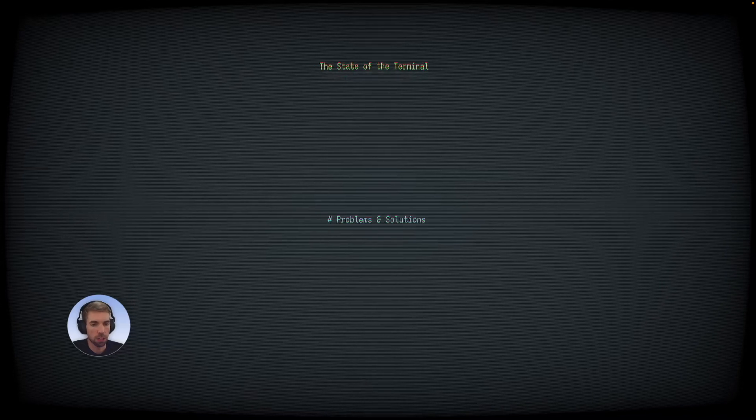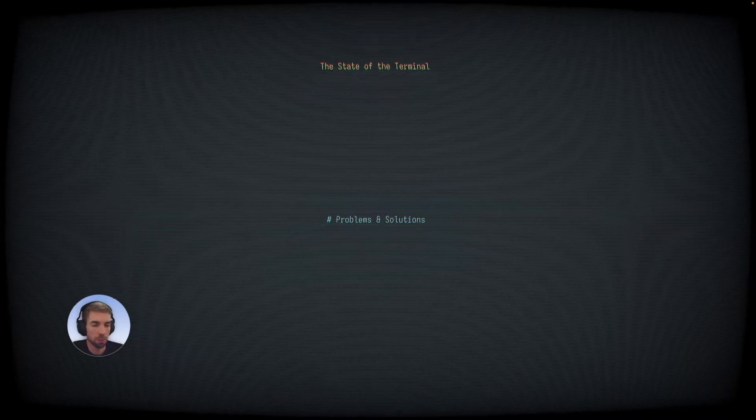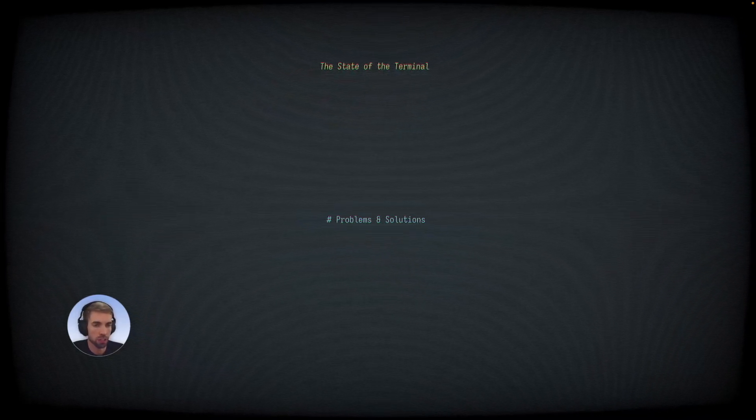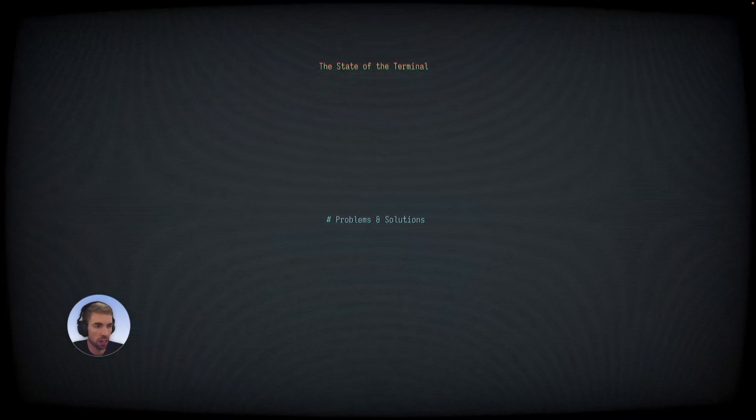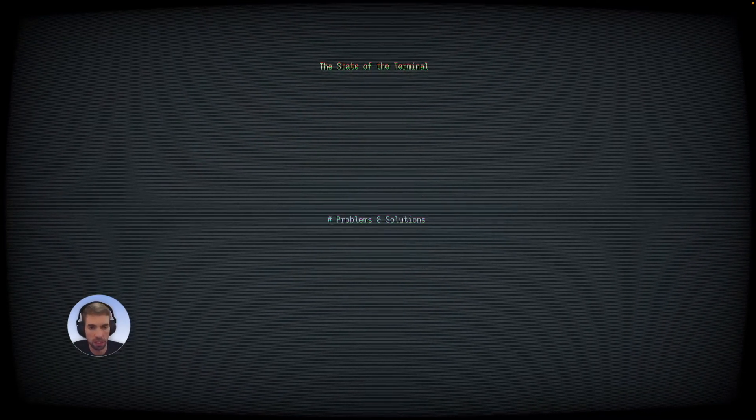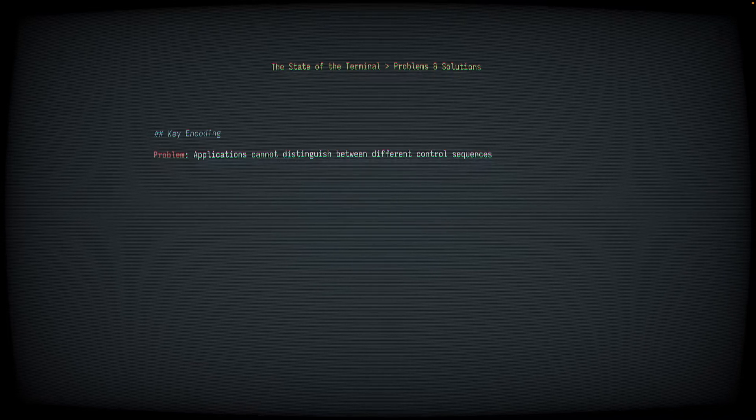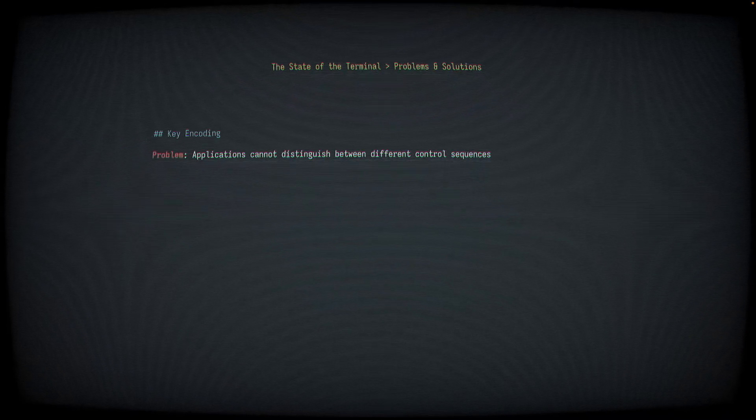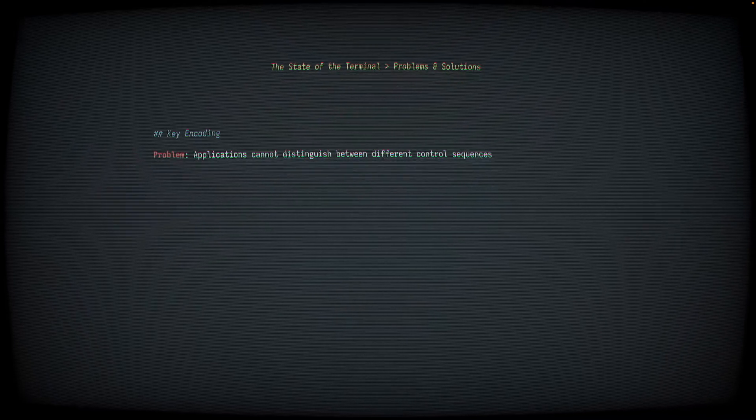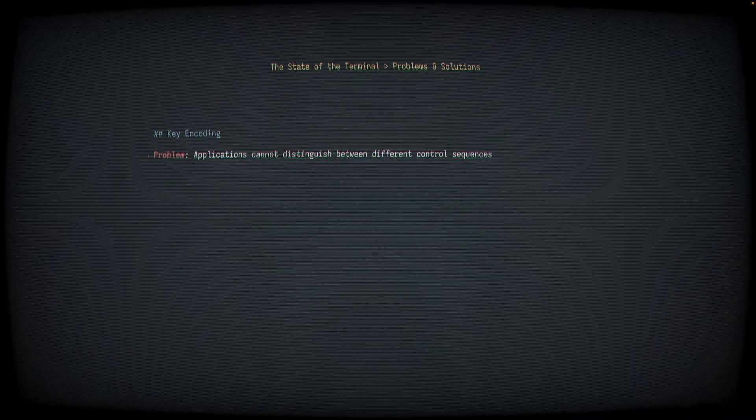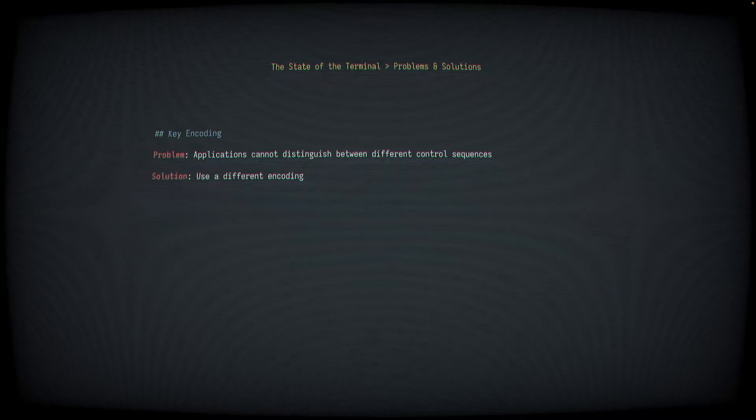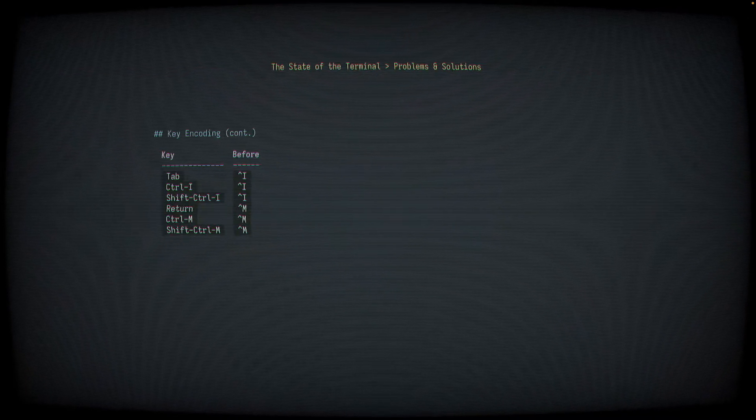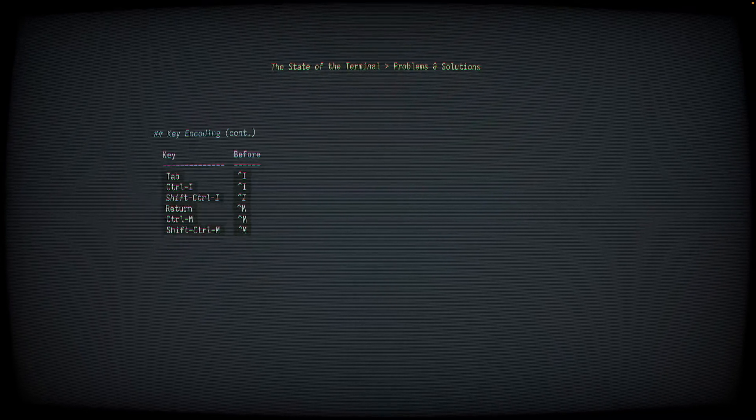In the next part of our talk, we'll discuss some of the problems that terminal applications have faced over the years and how some of those have been solved or at least made less painful. Problem one, key encoding. Applications can't distinguish between different control sequences sent by different keyboard keys. Solution, use a different encoding.